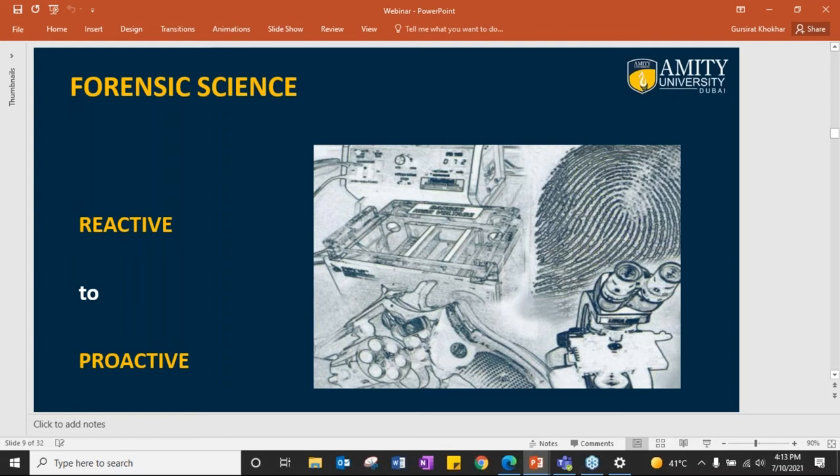The world is changing from reactive to proactive. It doesn't mean reactive is no longer required — it is very much required because crime is going up. But proactiveness has changed the way we teach, give education, and how it is applied in the labs.